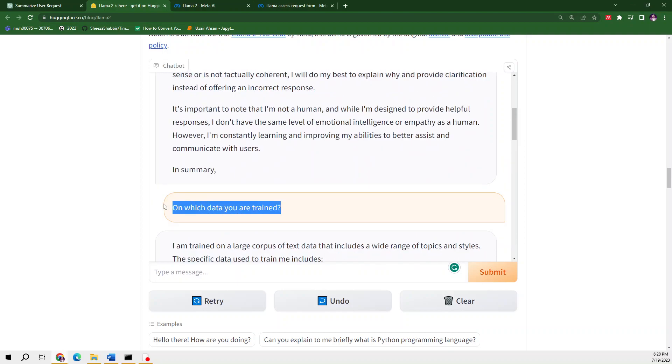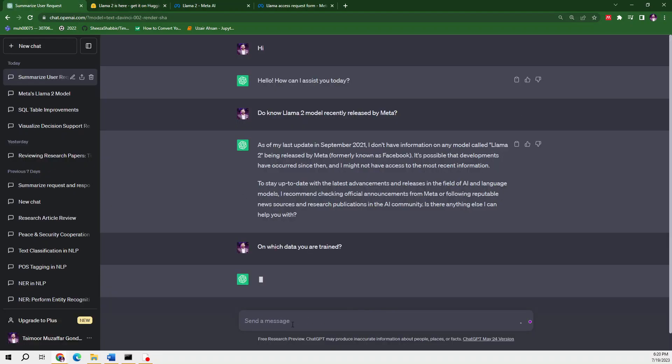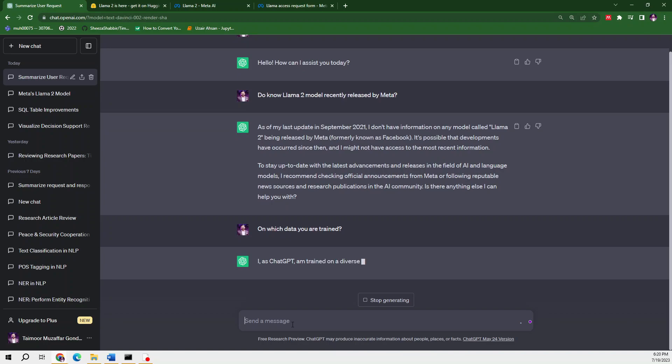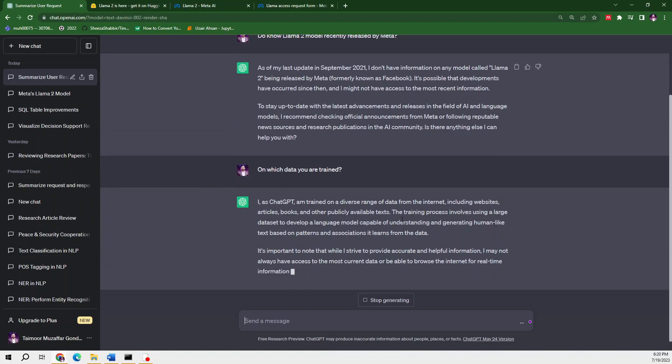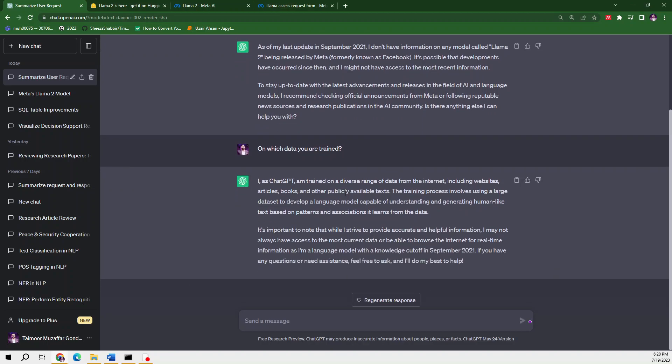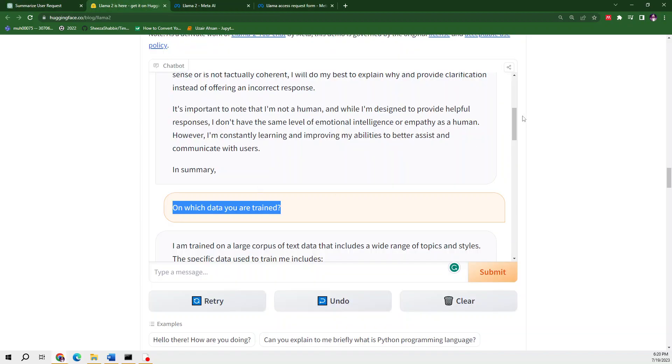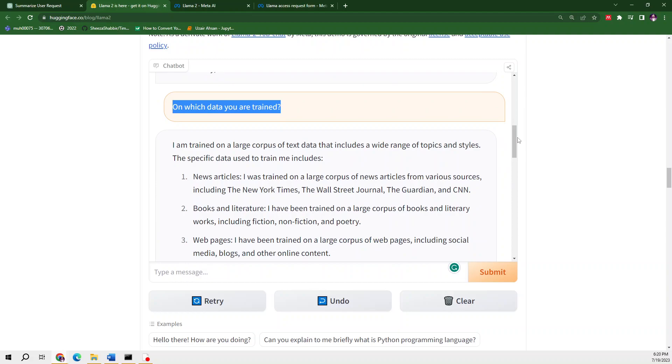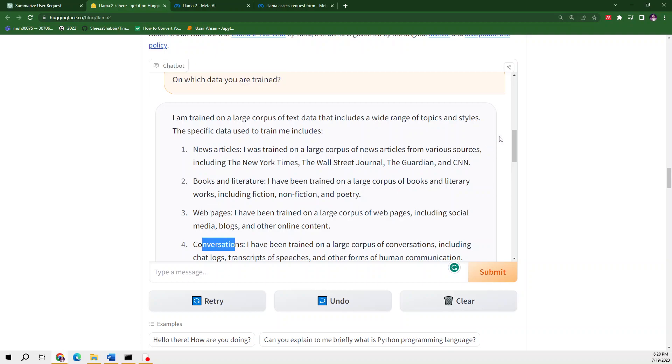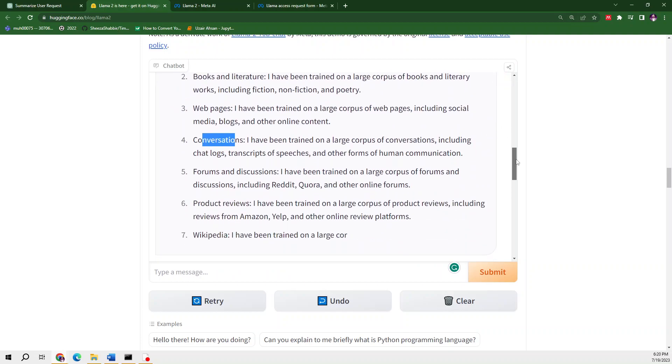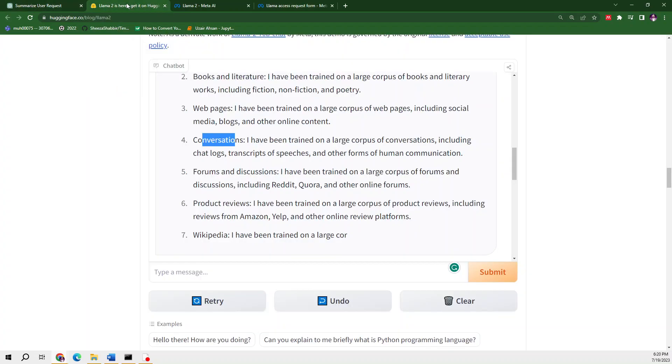Next question I asked Llama 2 was: on which data are you trained? I'm going to ask ChatGPT. It says: I as ChatGPT am trained on a diverse range of data from the internet, including websites, publicly available texts, and books. From the response you can see there's a very big difference in both models. When I asked the same question to Llama, it directly provided me a very comprehensive and detailed answer with seven points. But ChatGPT provided me a very limited and short answer.